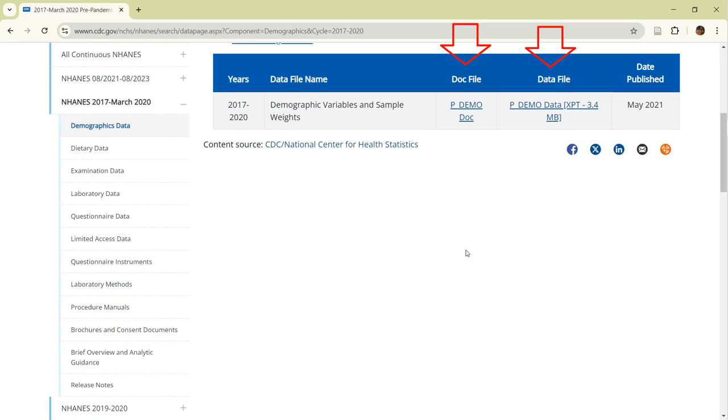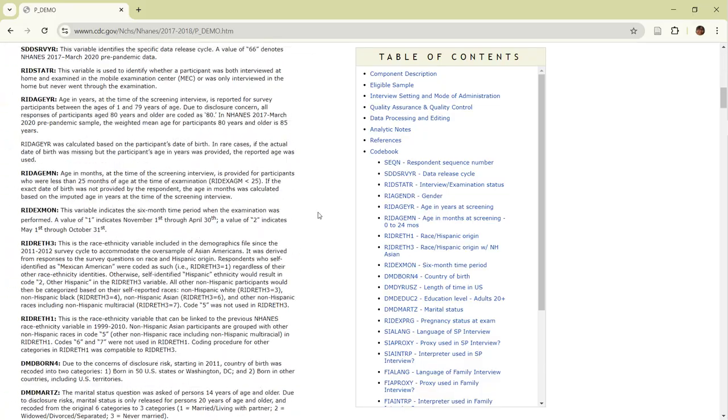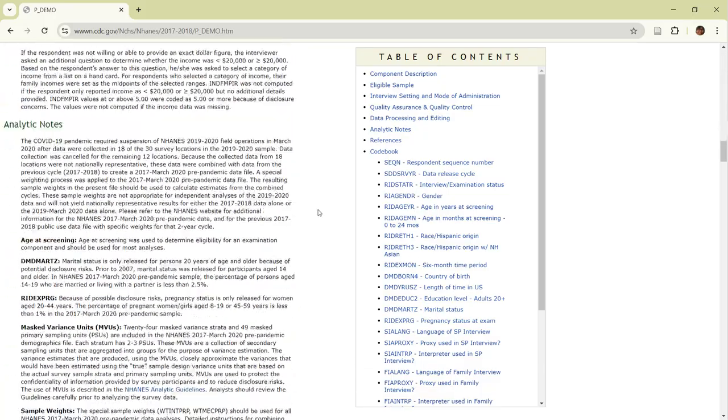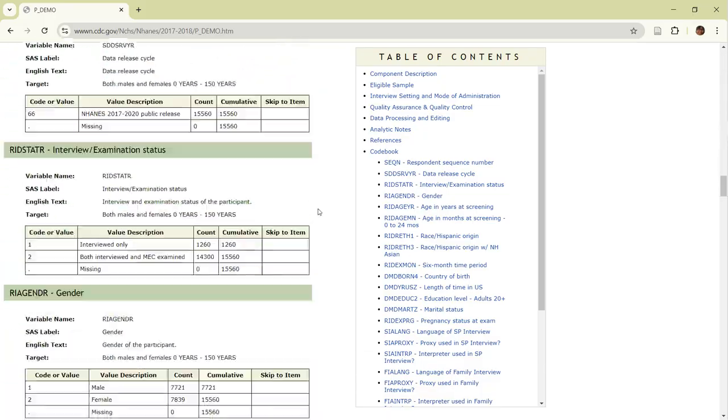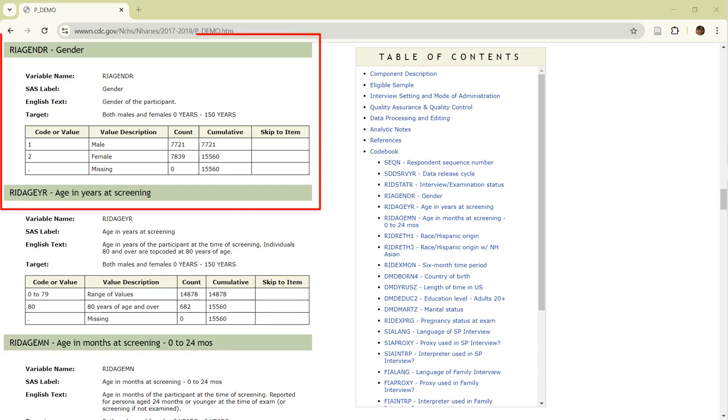Let's click on the documentation. Here, we get to the data dictionary. For this demonstration, we are going to use the RIA gender variable, which means gender. Note that it is coded as 1 equals men and 2 equals women. Got that?